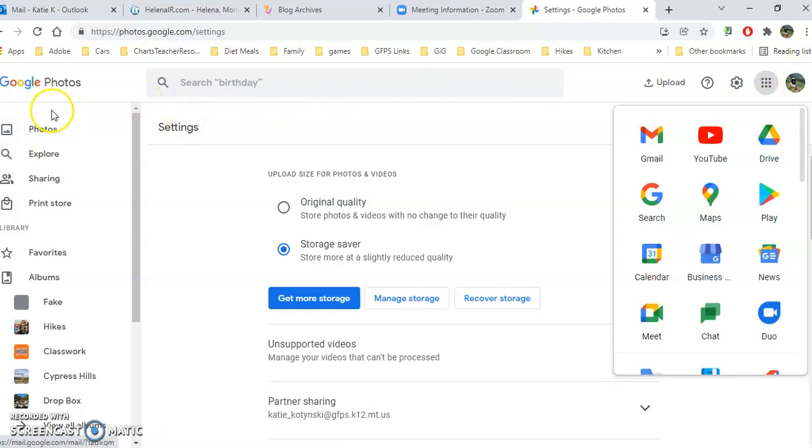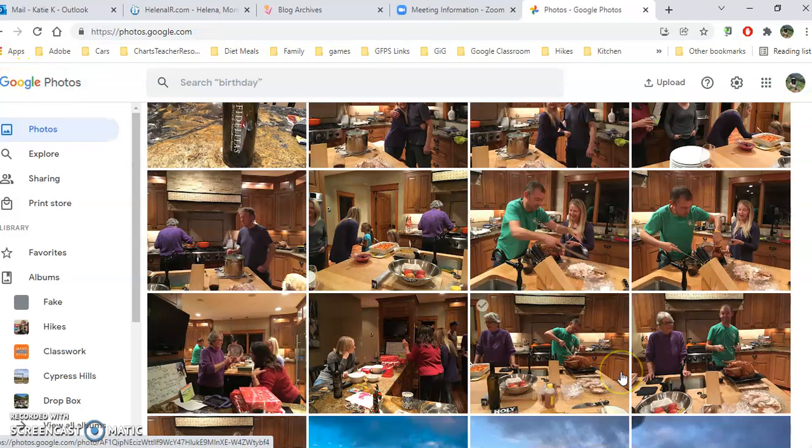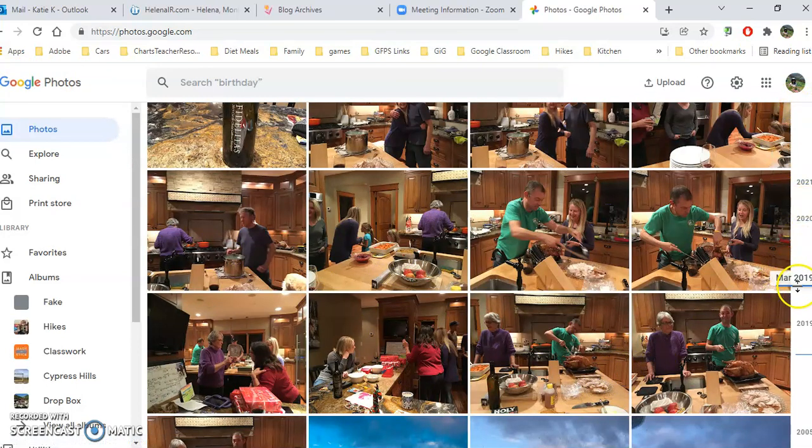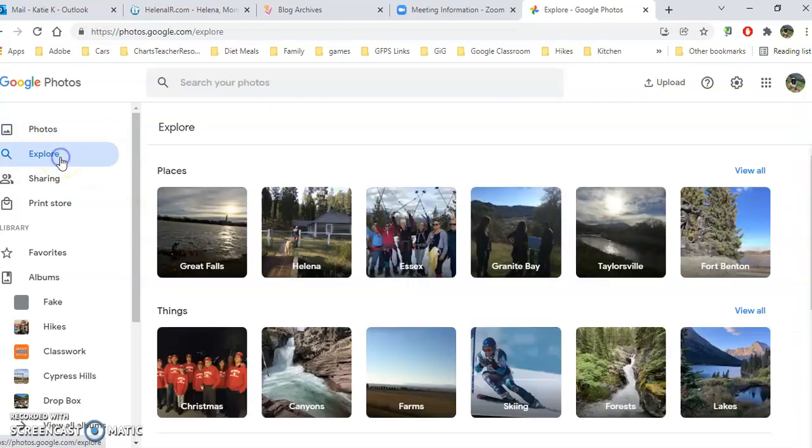All right, so I'm going to click back on the logo again, just to remind you that this gets you back to your main photo area. Again, that handy little timeline's across the side if you pull over to the side and hover, and over here where you'll probably spend some time.